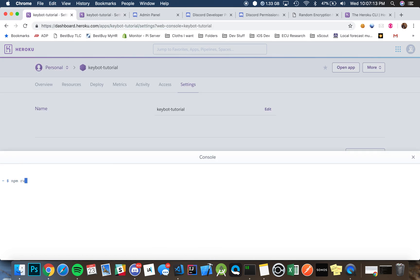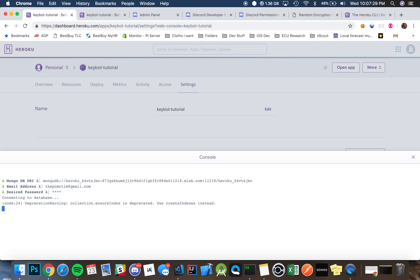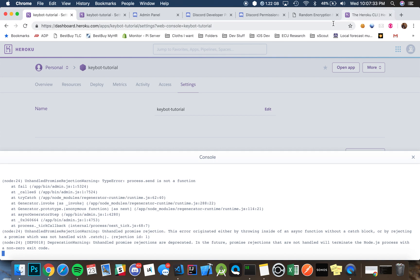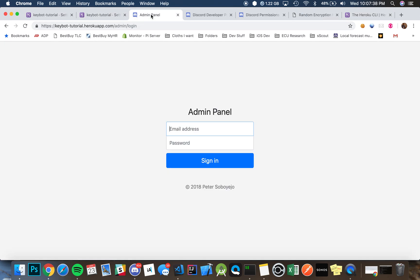But when we type in npm run admin, it's going to properly ask us for the mongo URI and then an email address for our administration account and then a password. And then there it creates something for us. Just ignore the error if it throws one at you. You're all set and over here once we log in we're all set up.